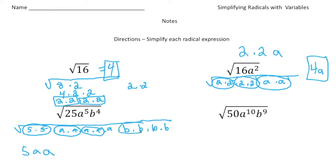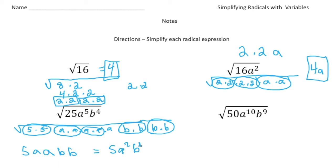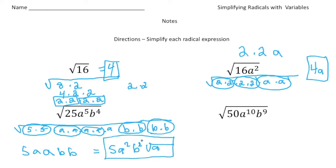Here's a pair of b's, and here's another pair of b's. So now when I say 5 times a times a times b times b, that's really 5a squared b squared. But what's left over inside the radical sign is that a. So times the square root of a — and there's your answer. 5a squared b squared times the square root of a is the simplified version of the square root of 25a to the 5th, b to the 4th.